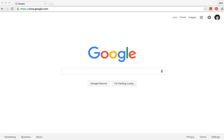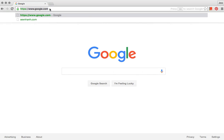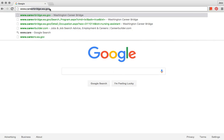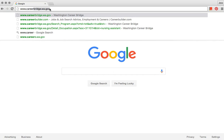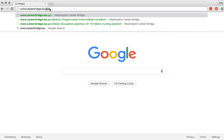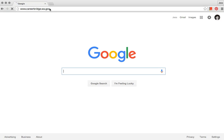This video will show you how to use the Washington Career Bridge website. Open the internet and go to www.careerbridge.wa.gov. Press Enter.